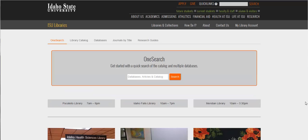The library's website isn't static or unchanging. We are always trying to improve it to make it easier to use. So what you see here in this video may not 100% match what you see on the current website, but it should be pretty close.